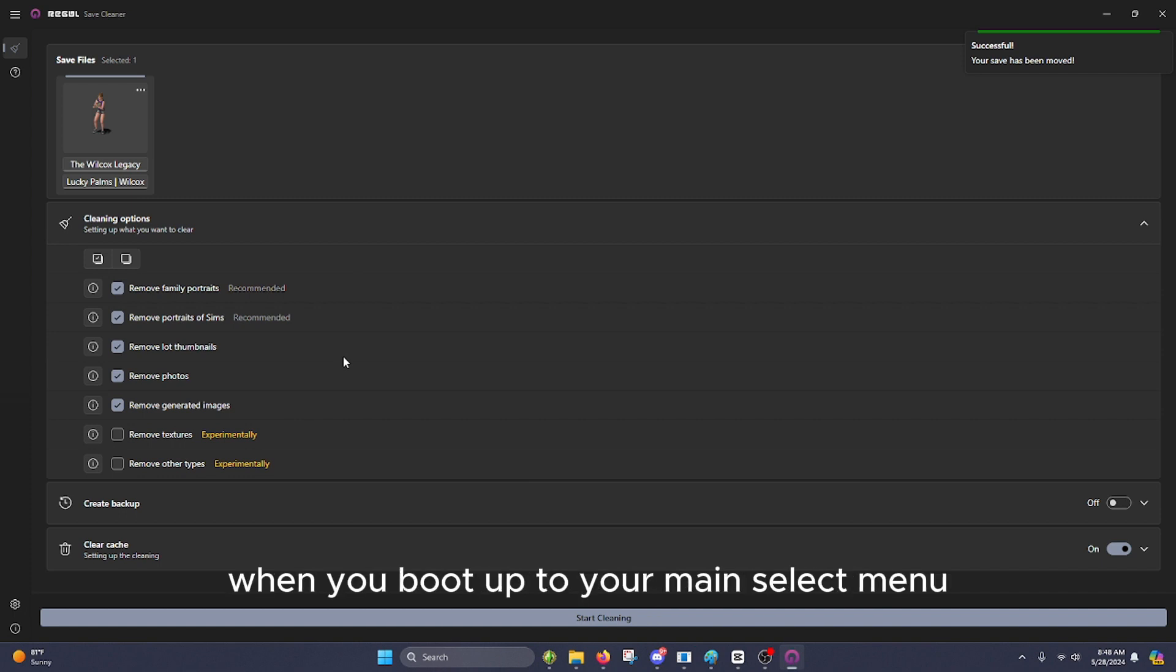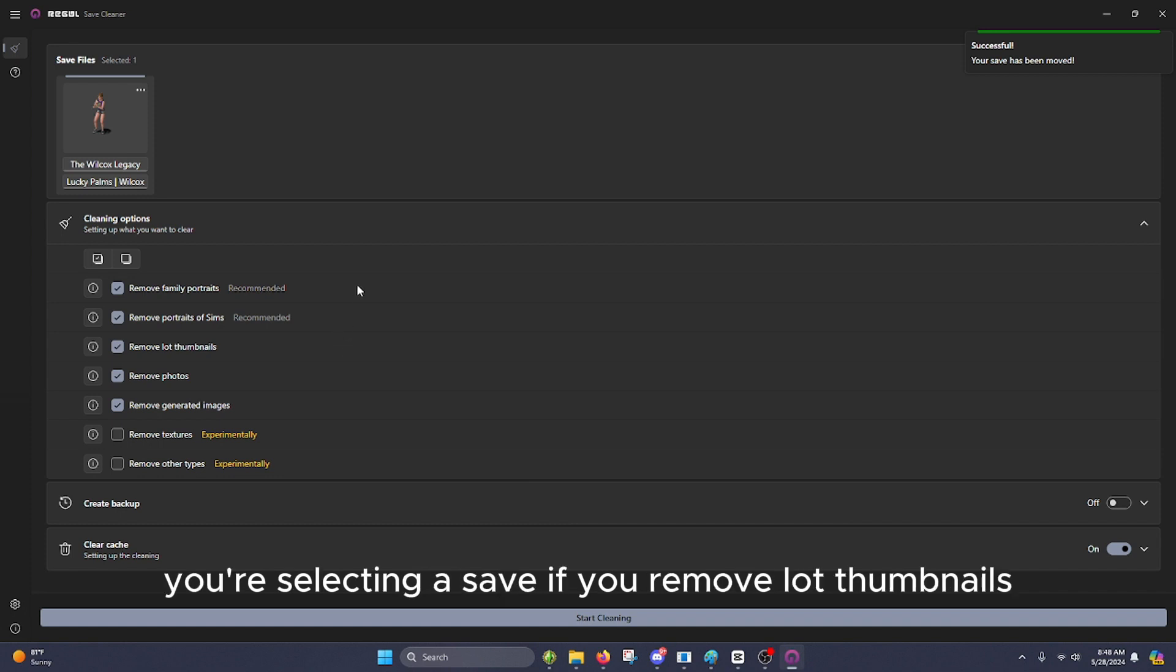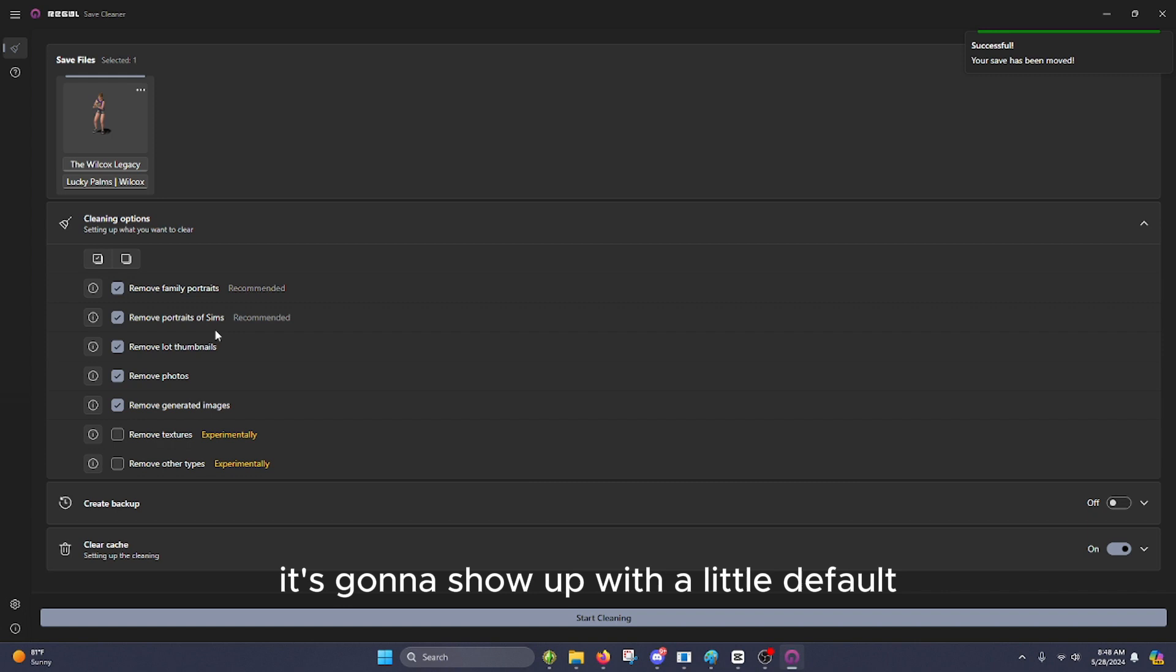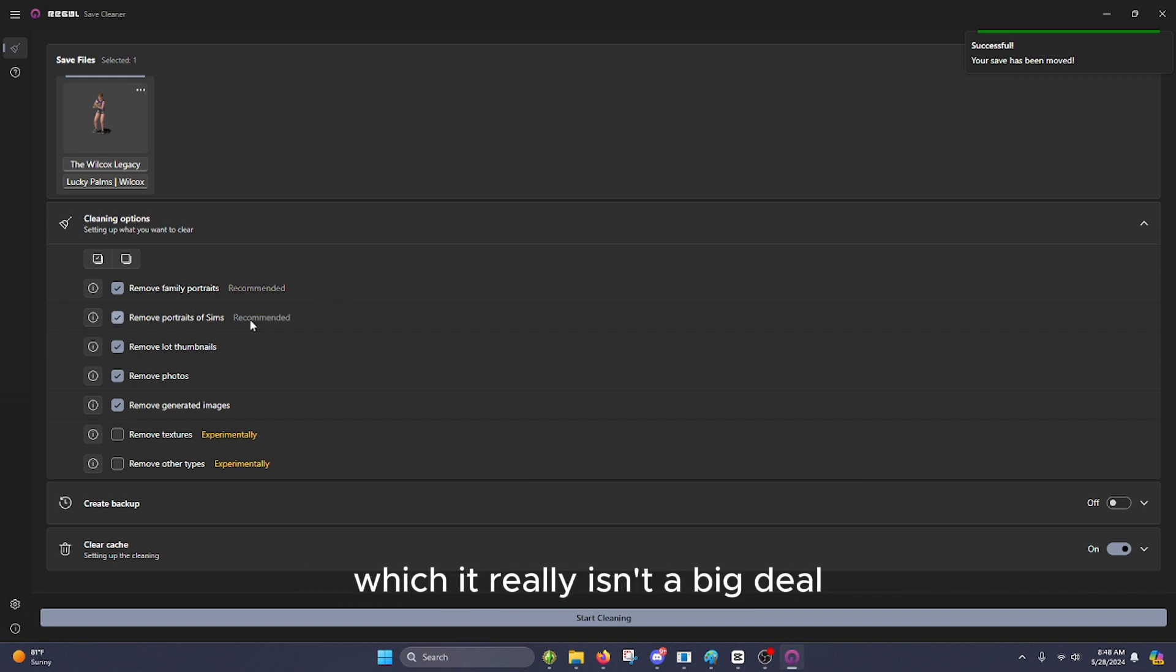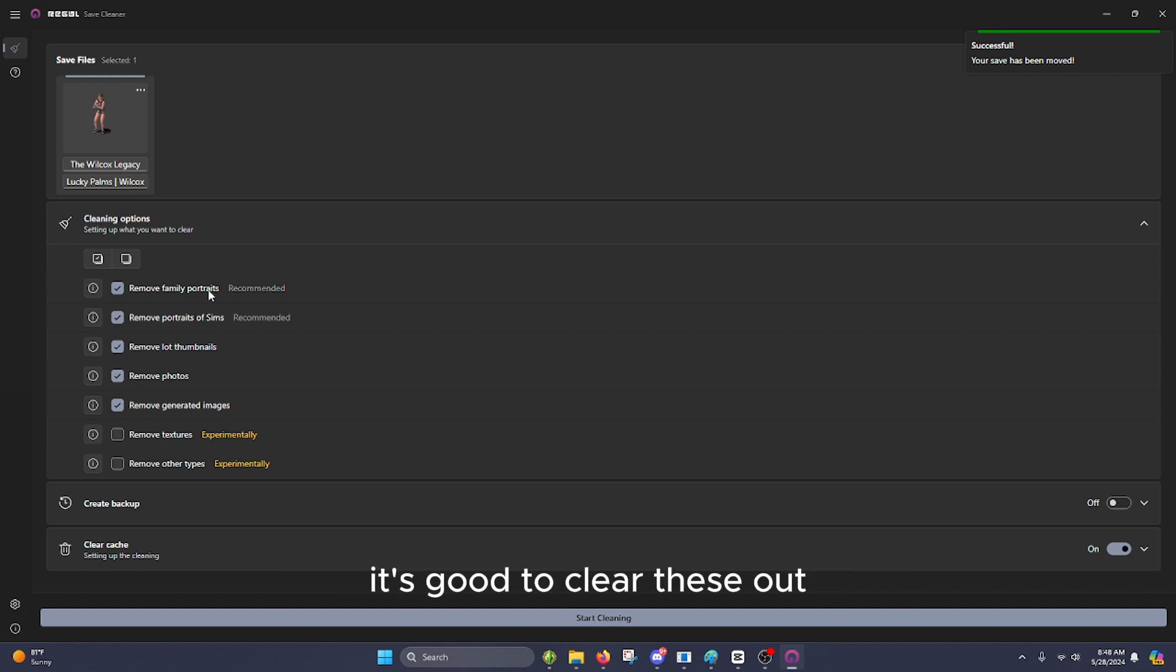So for example, when you boot up to your main select menu and you're selecting a save, if you remove lot thumbnails, it's going to show up with a little default empty thumbnail. Which, it really isn't a big deal. It will regenerate a new one eventually. It's good to clear these out.